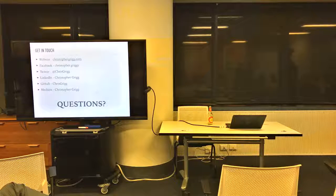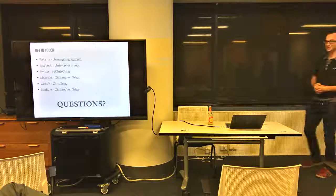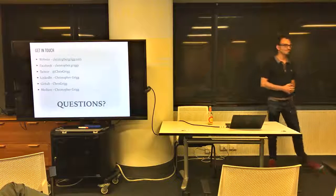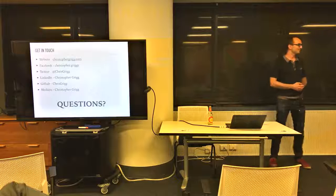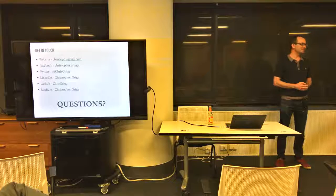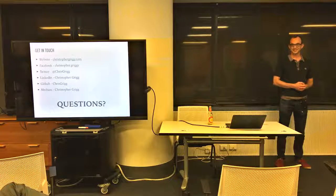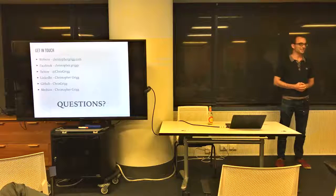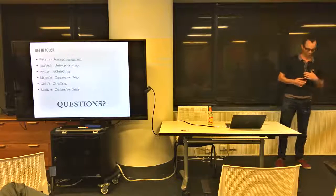Thank you. Anyone else? No? Okay. Thanks for listening. Thank you.